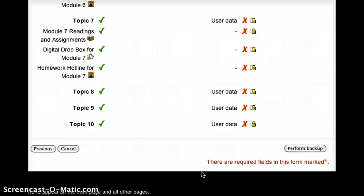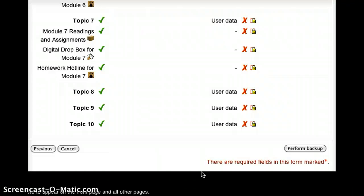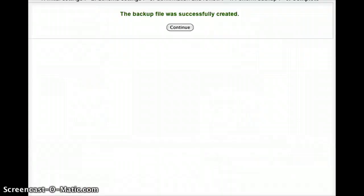It's important to be patient for this part as it can take up to 10 or 15 minutes to run the backup, depending on how much information is stored in your course. It's also important to note that you should only press that Perform Backup button once. If you press it too many times, it can confuse the Moodle and not generate your backup.